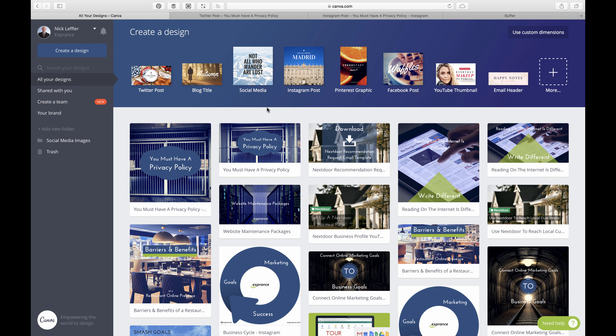I'm going to go through my workflow for posting to Instagram — from creating an image all the way to posting it. I have a special process: I don't just create an image and throw it up on Instagram. I have a go-between, so I schedule it with Buffer, and then when Buffer alerts me I have to post it.